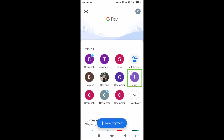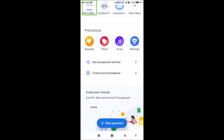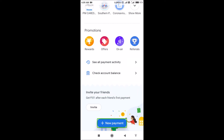The app will open. I will choose the new payment option. Here is the new payment option.